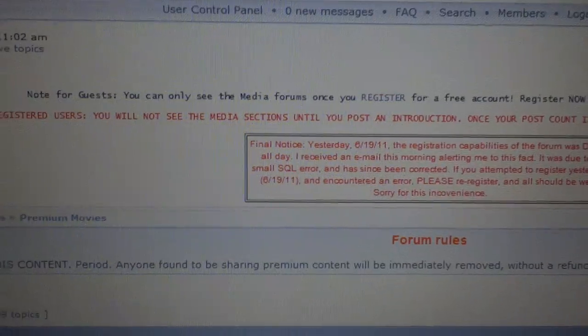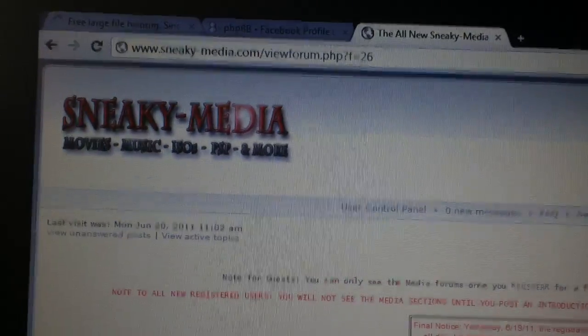Alright, what's good YouTube? I'm going to show you how to get some free movies for your computer today.